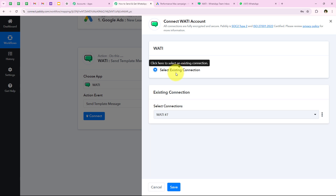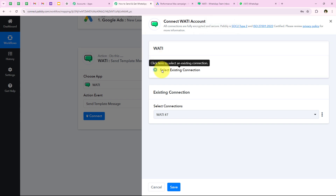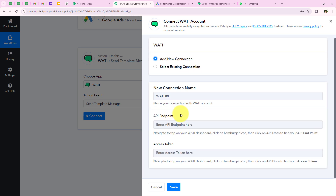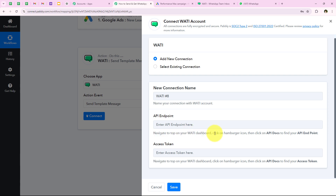As soon as we click on Connect, it is asking me to add a new connection or select an existing connection. If you have already connected your Vati account with your Pabbly workflow you can click on Select Existing Connection and save. If not, click on Add a New Connection — it then asks for the API endpoint and access token. To get this, navigate to your Vati dashboard, click on the hamburger icon, then click on API Docs to find your API endpoint and access token.